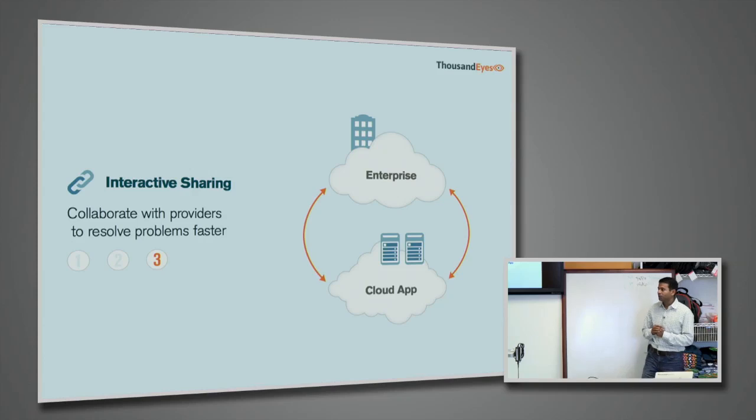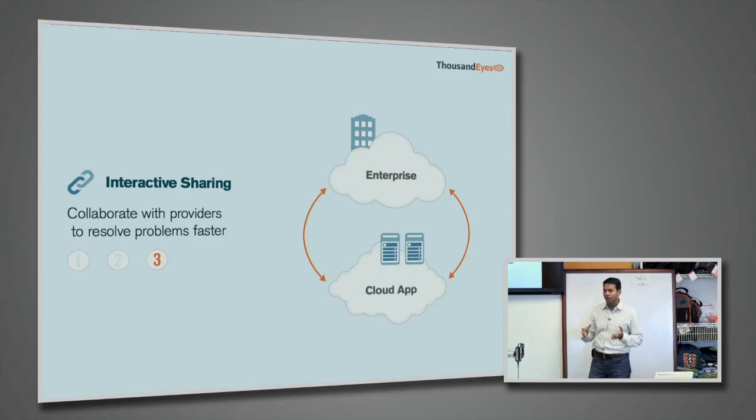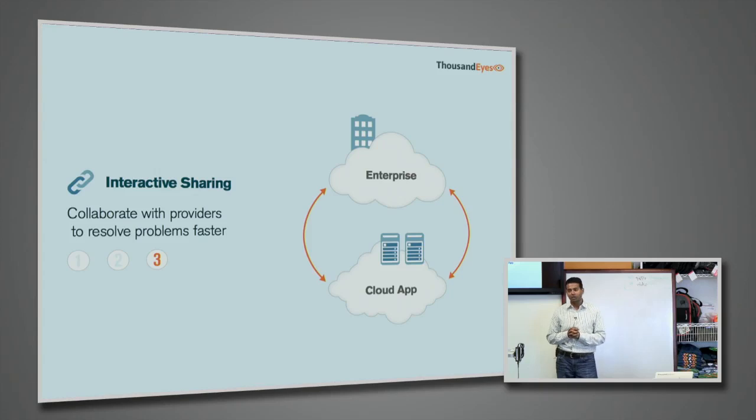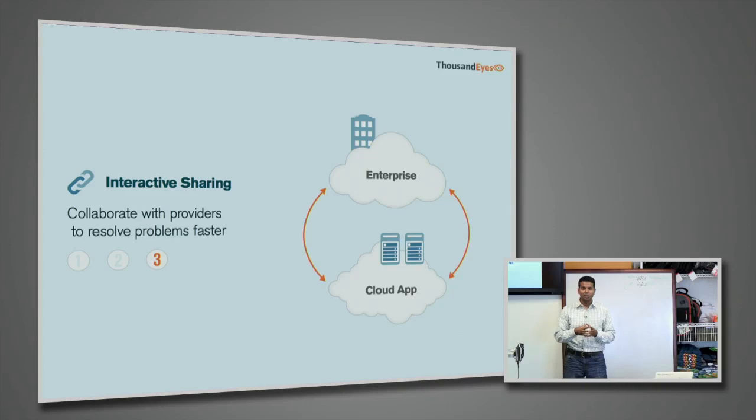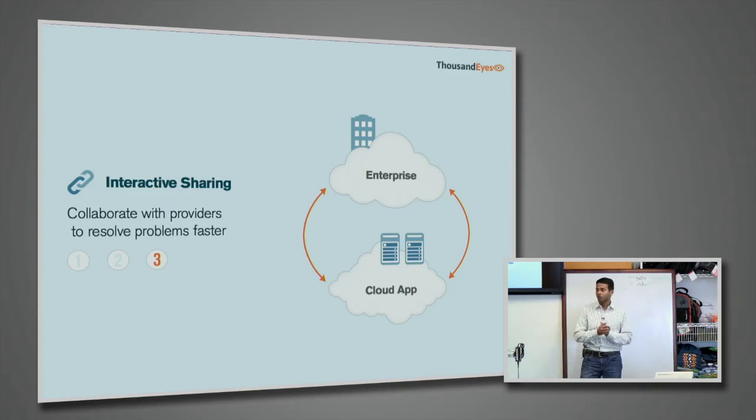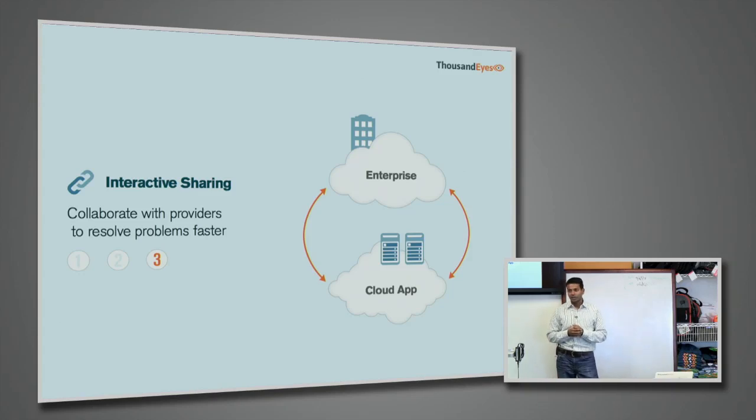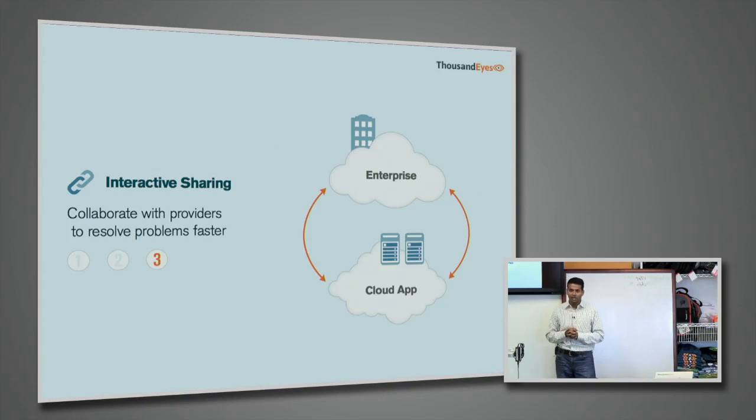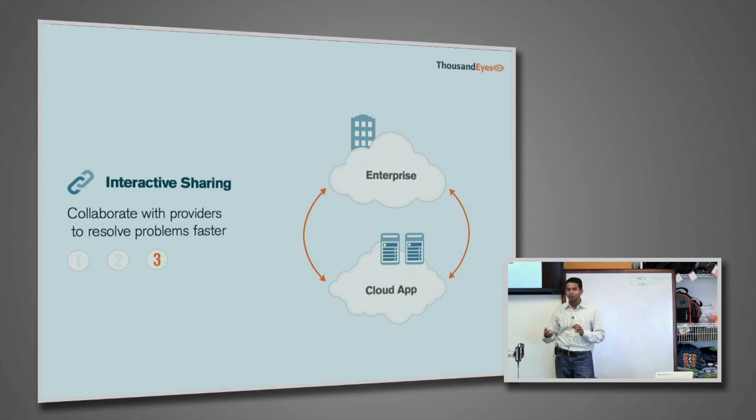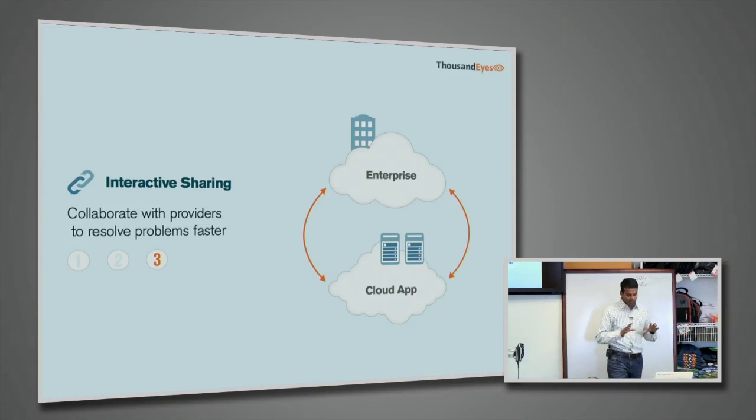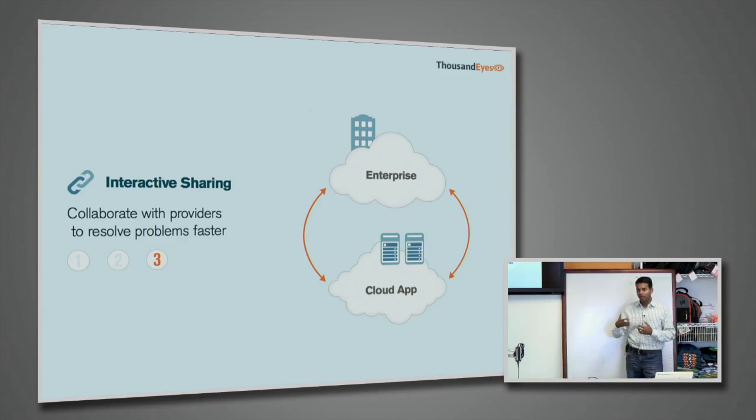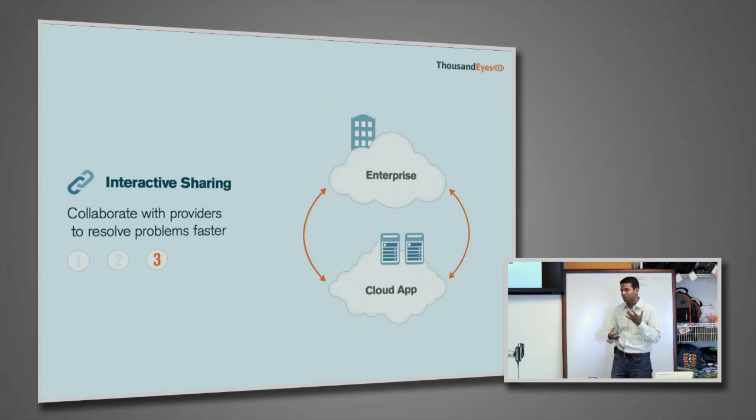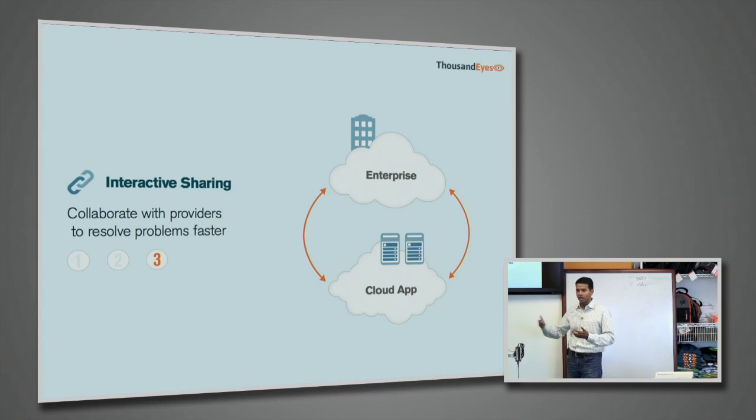The final component of our technology, once you identify where the problem is, you want to be able to fix it. Interactive sharing is the ability that gives enterprises an ability to see, share what they see with cloud providers or with service providers. And not only can you share a snapshot, but you can actually share a live feed of information so they can always get this data. Just think of it as the same screen that you see on an enterprise appearing on the cloud provider side.